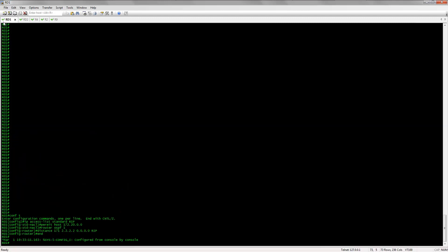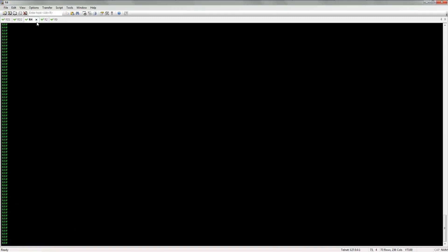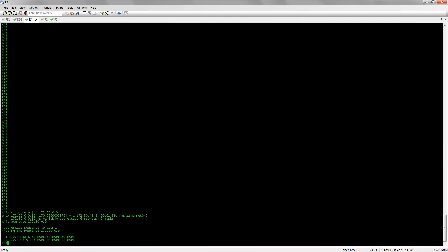Traceroute 172.20.0.9 from RD1 — he goes right over there through R8. Now let's check R4: show ip route section 172.20.0.0. He's pointing to R8 as well. Even though the metric is high because of redistribution, it doesn't matter — that's the only valid path he's hearing now. A traceroute to 172.20.0.9 confirms he goes right through R8 immediately. That's one way to fix it. You can also do it via route maps, and that will be a video for another day.